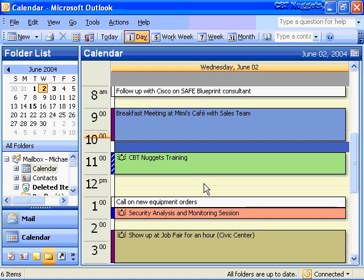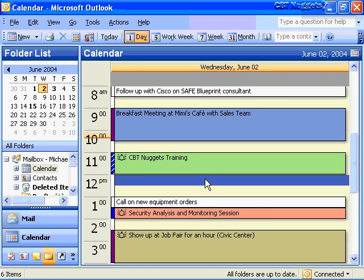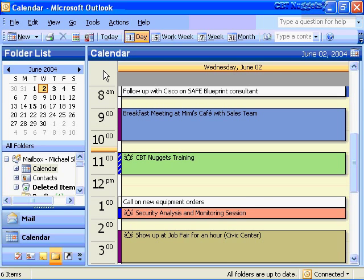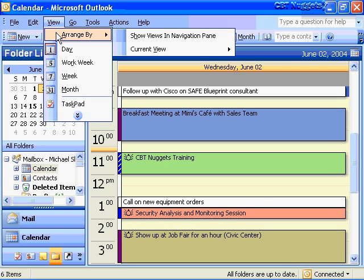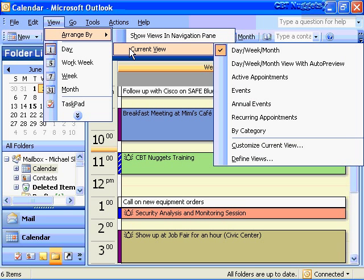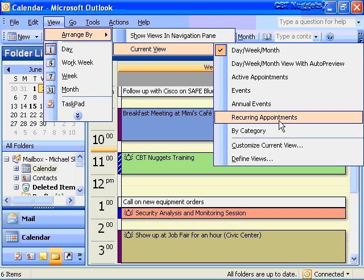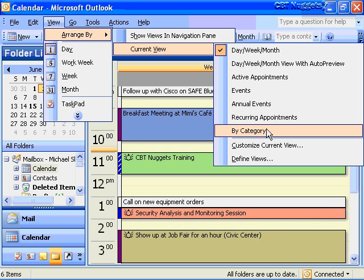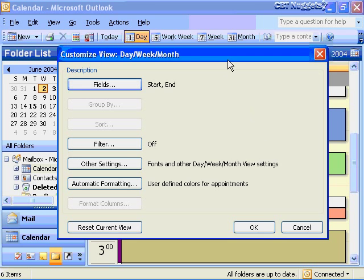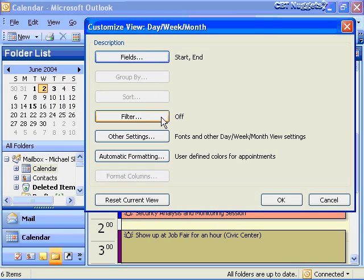Let's look at customizing our current calendar view even more. Go up to View on the main menu, choose View > Arrange By > Current View. Under current view I can look at the calendar by day, week, month, or just active appointments, just events, just recurring appointments, or view by category. I want to look at the Customize Current View area. We're going to look at filtering here in a little bit — I want to make sure I have some actual meetings input into my calendar before filtering, so we'll revisit this later.